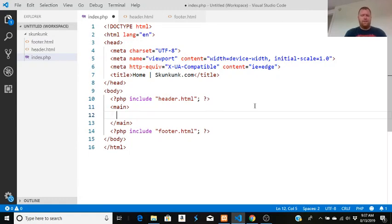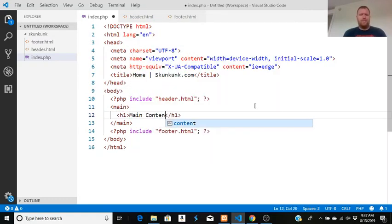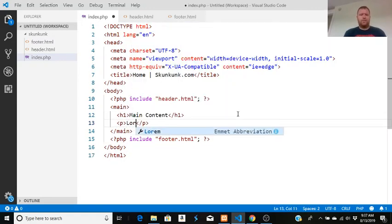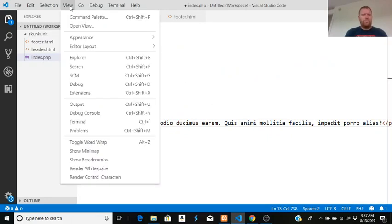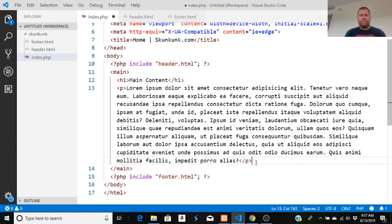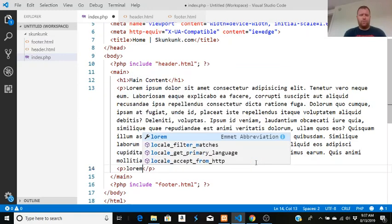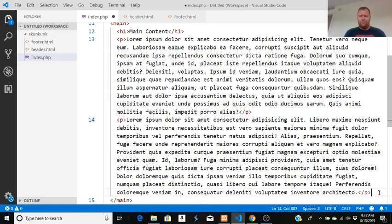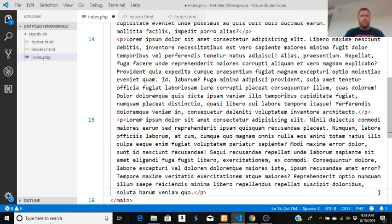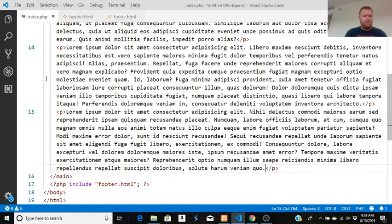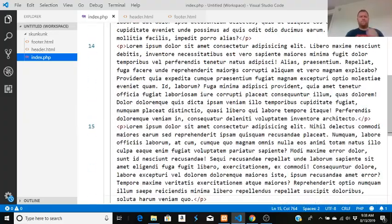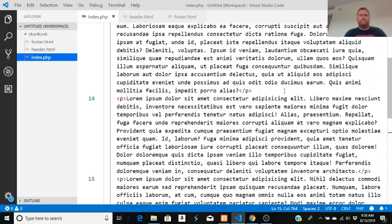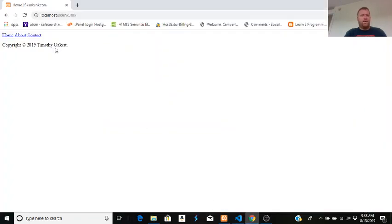Let's add the main part of the page. I'll add a main tag with an h1 saying 'Main Content' and then a few paragraphs. I'll type 'lorem 100' and hit tab to generate some placeholder text — I'll do three paragraphs that way. Now we've got our main content showing in the browser.